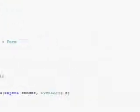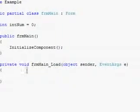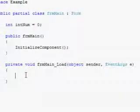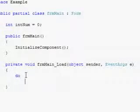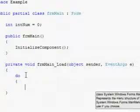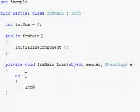Then go down to the form load and put do, int num plus equal one, message box that shows